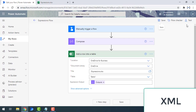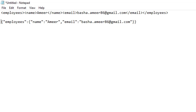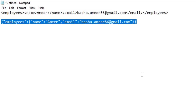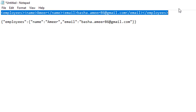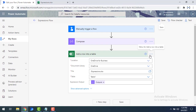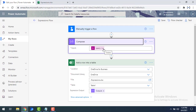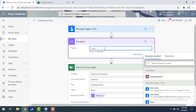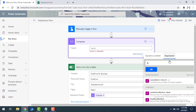Now I'll explain another conversion function — the XML conversion function. What we just did was convert XML into JSON. Now I'm going to do the vice versa: take a JSON file and convert it into XML using the XML conversion function. I'll make small changes to our existing flow. In the compose, instead of JSON conversion, I'm going to select the XML conversion function from the conversion functions. Let me go to the expression tab.